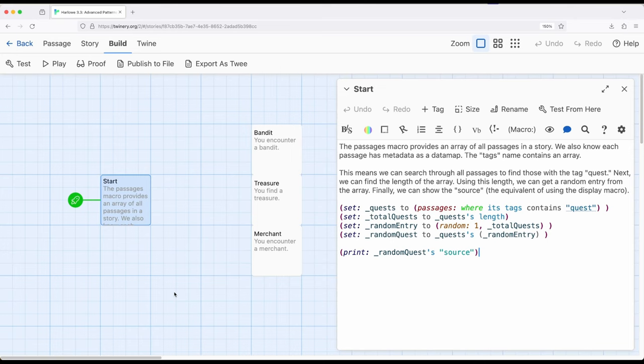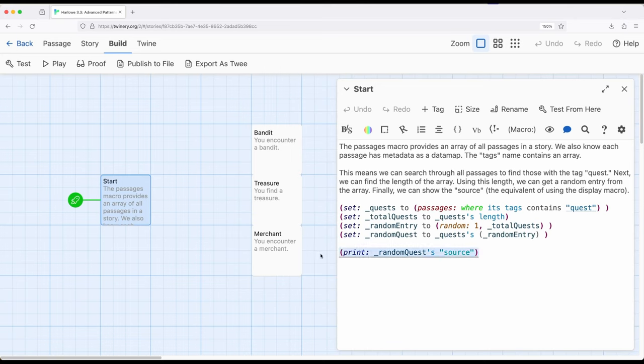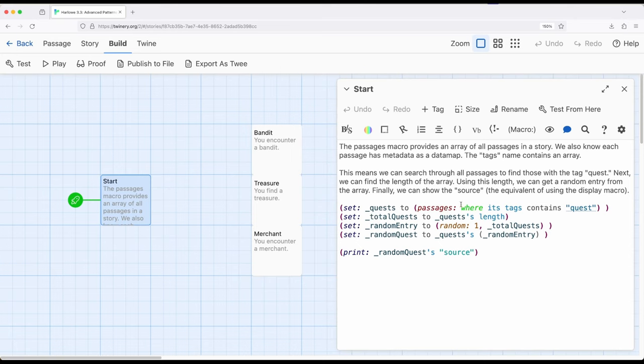So lots of different things used within this video, and talking through this example. But working on the idea that passages are represented as data maps internally within Harlow. So we can access things like its source. We can also, using the passages macro, search through an entire story for a particular criteria. In this case, where its tags, represented as a data map, contain quest. So look through everything that's in this array, where its tags contains quest,